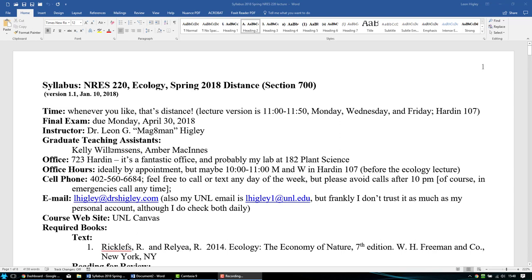Your teaching assistants are Kelly Williamson and Amber McInnes, and they'll be giving you ways to contact them directly. They got upset when I put their cell numbers in the syllabus in the past, so they'll decide how they want you to reach them. We will communicate mostly through Canvas. I'll be posting these videos on YouTube through a private channel, and your links will be there on the website.